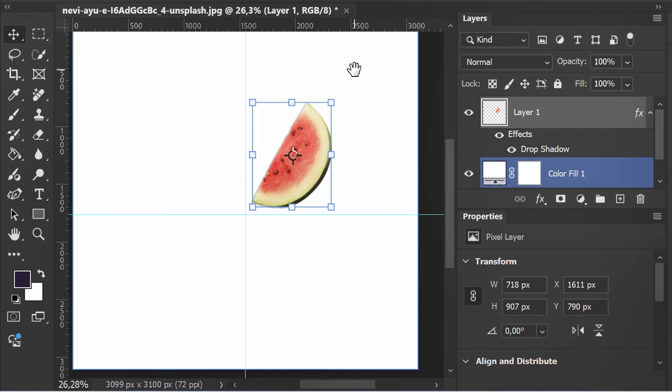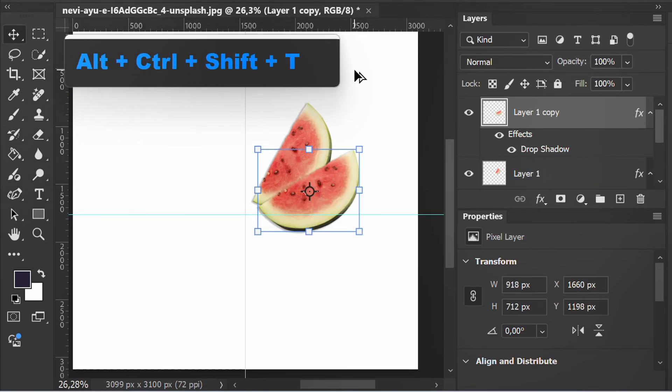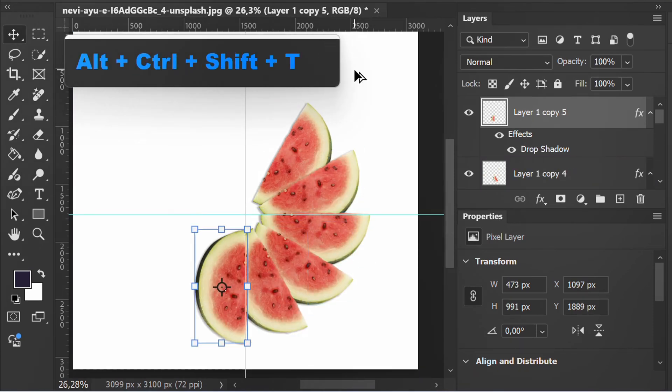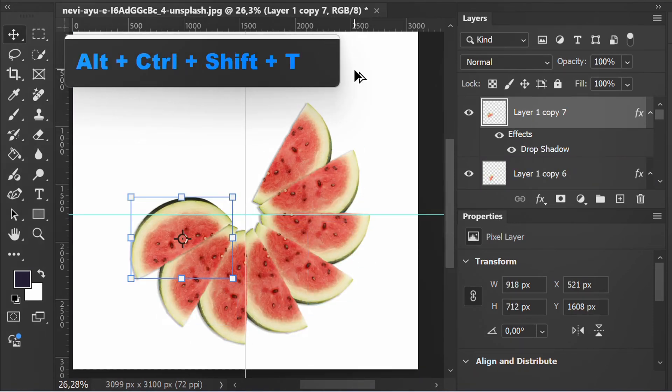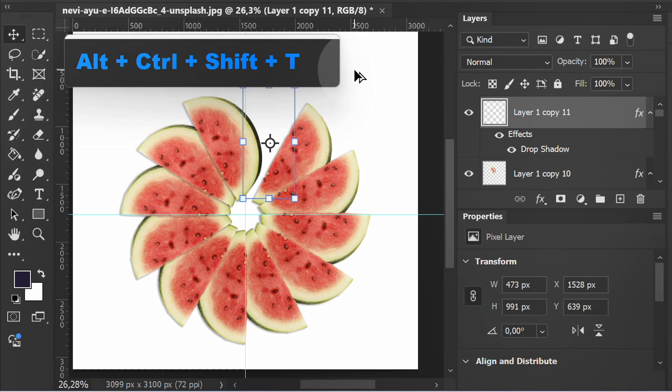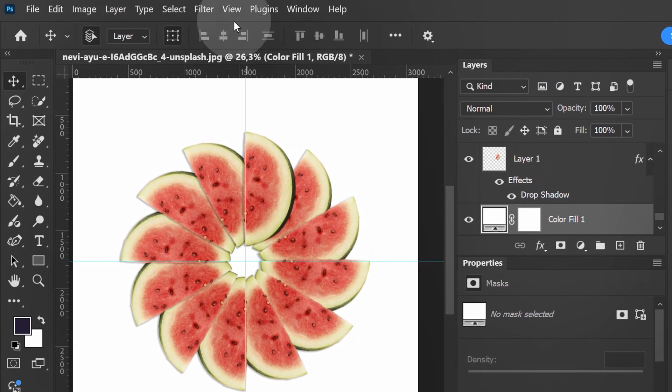Then press Ctrl Shift Alt T. Delete the guidelines in this way.